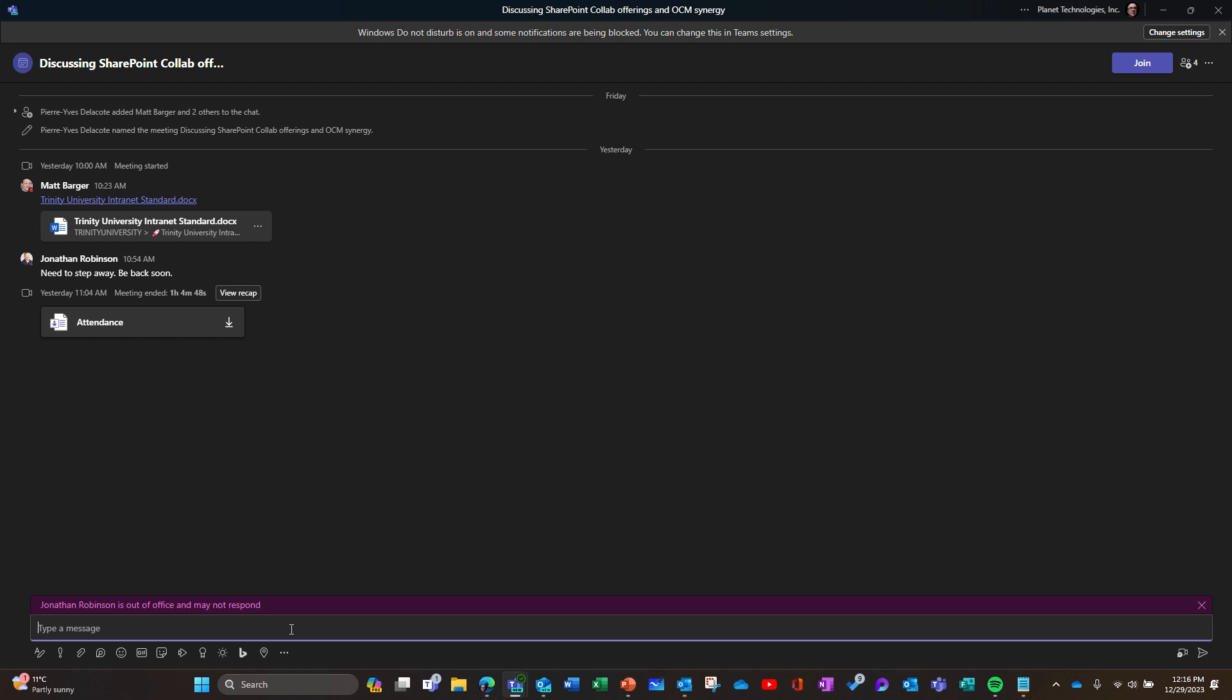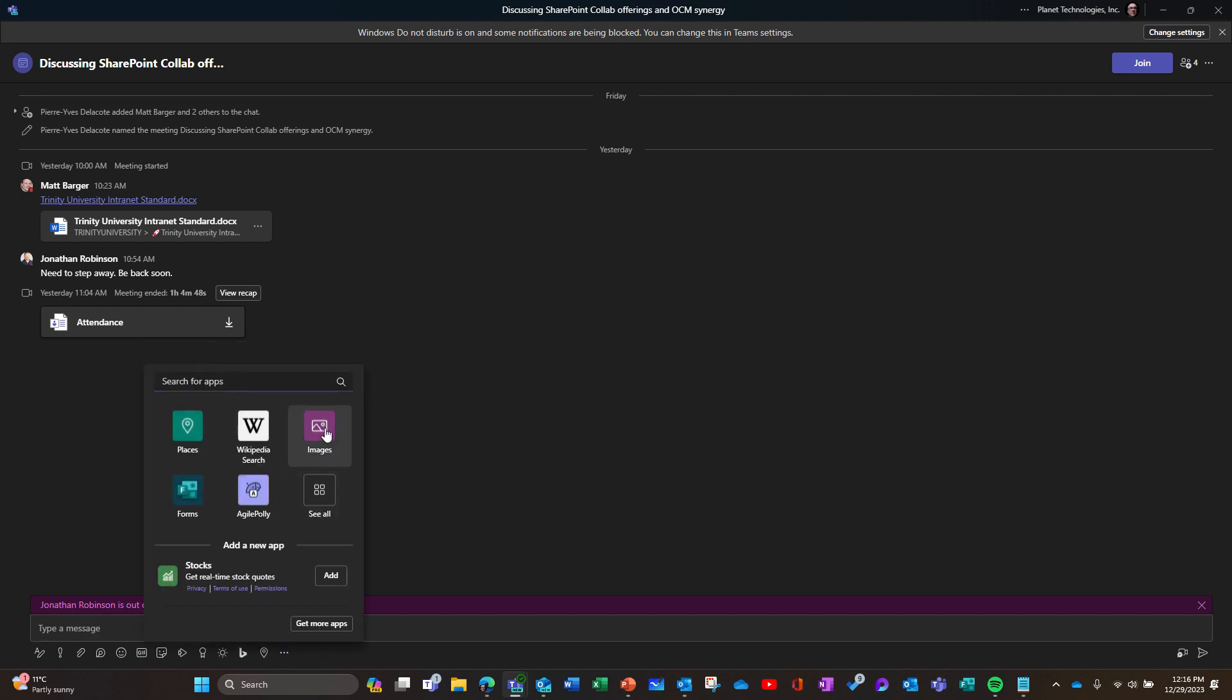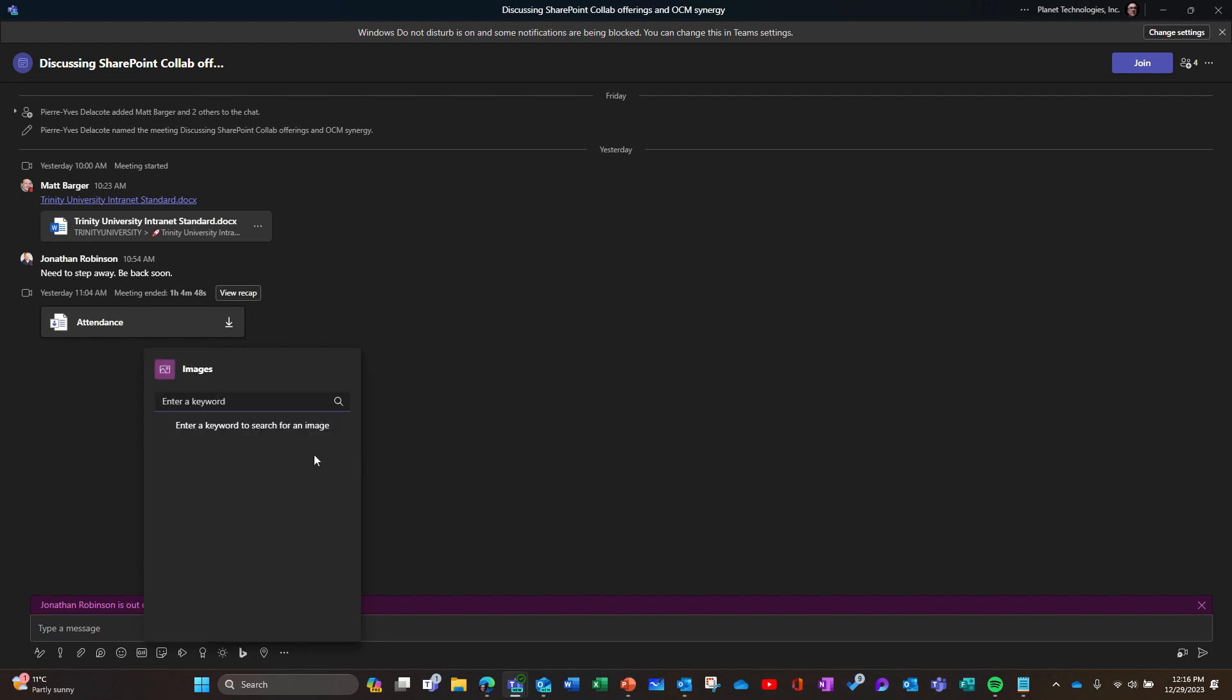Imagine you're in a meeting and you want to illustrate something with an image. Often you go in your browser and look for the image. Now you have a new app in the chat—in a meeting, in a chat, wherever you want—this image search.